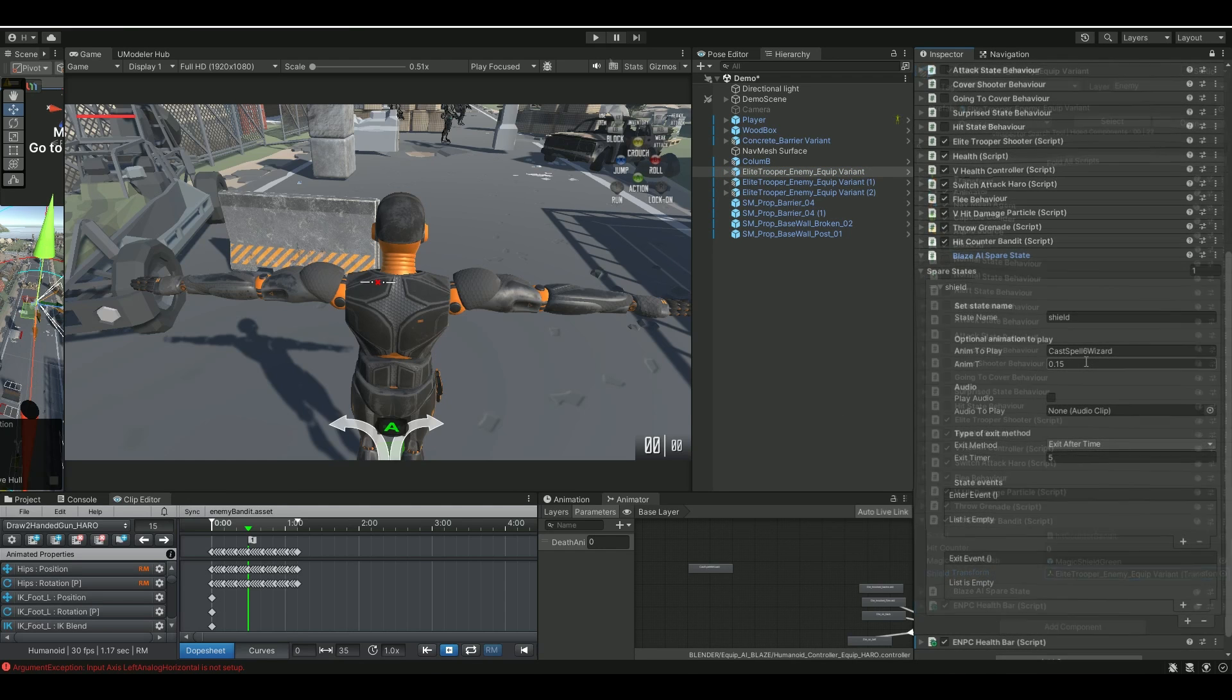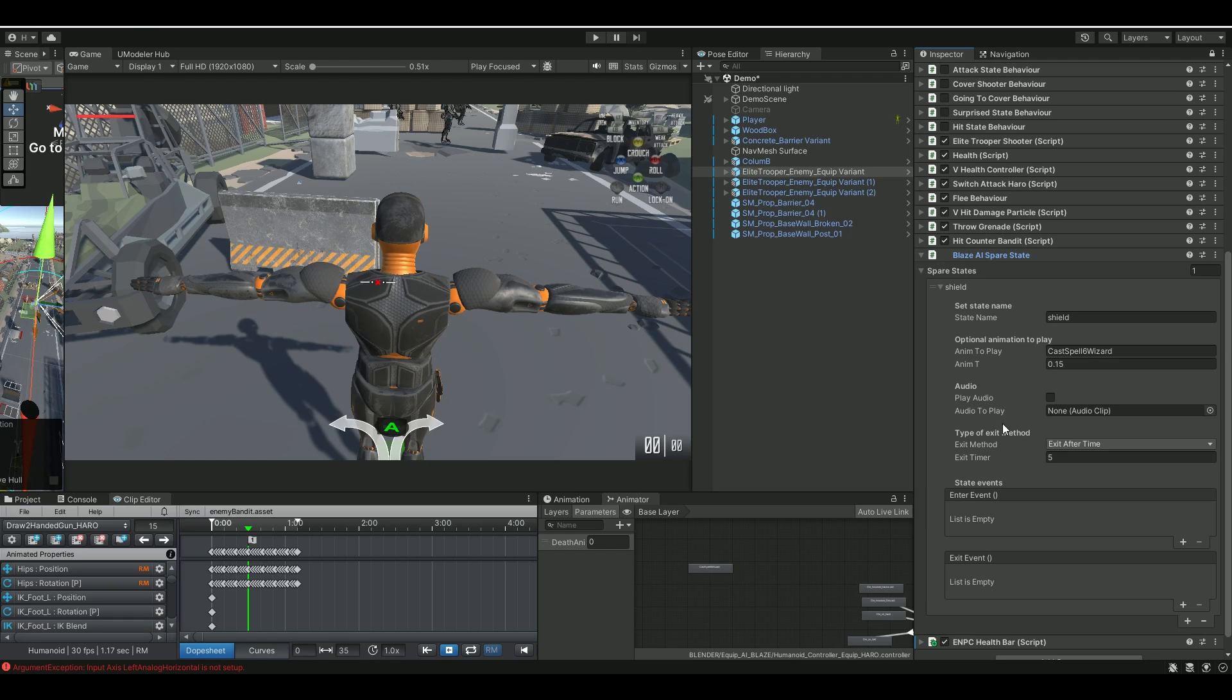On the spare state itself, remember, by default, the exit timer is zero. I set it to five. Otherwise, it won't work.